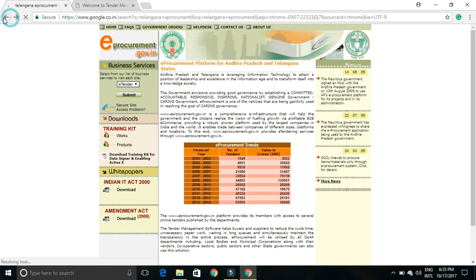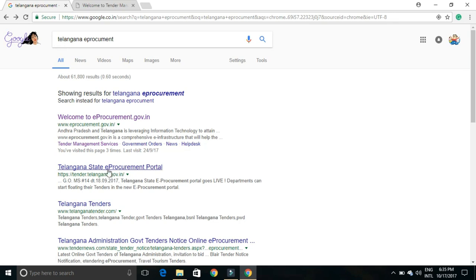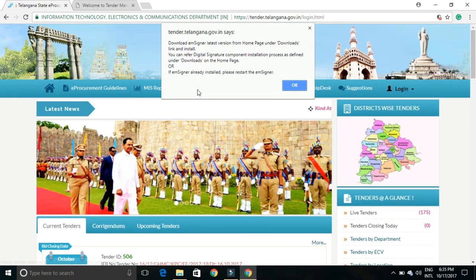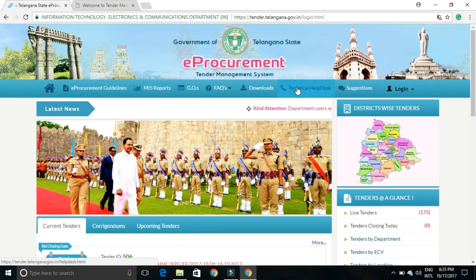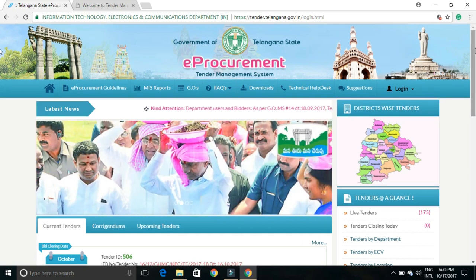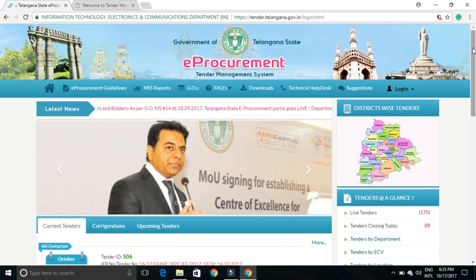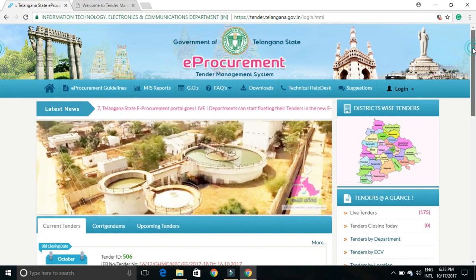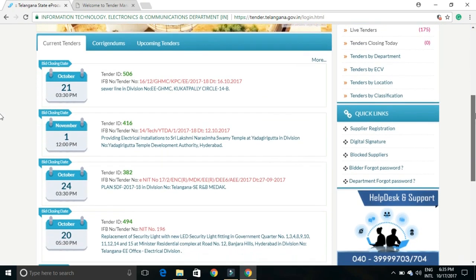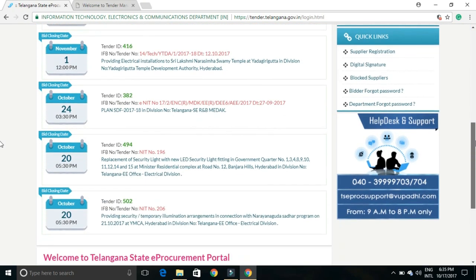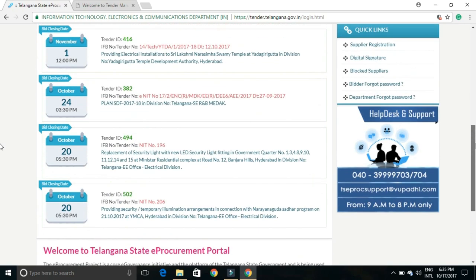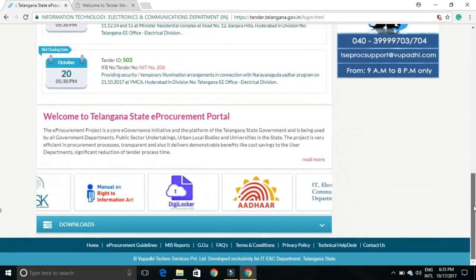There has been a new portal created by the Telangana government. In this newly created portal, you have to apply for a new key. The older website used to instruct you how to update the tender, but now it is totally different. Here we are on this new page.